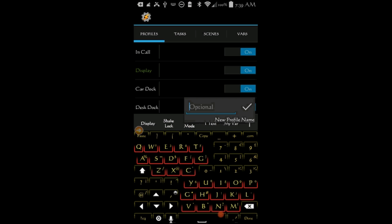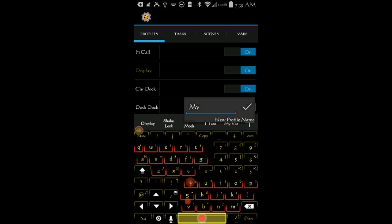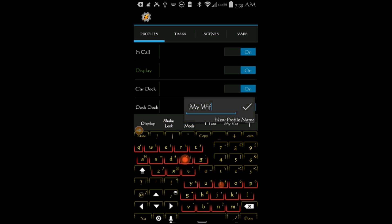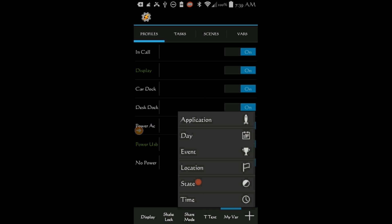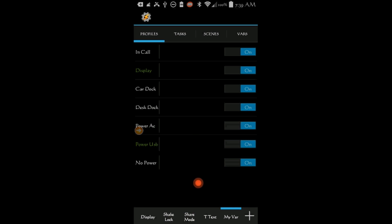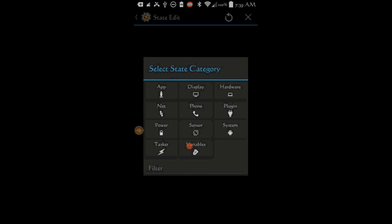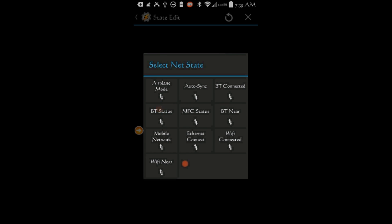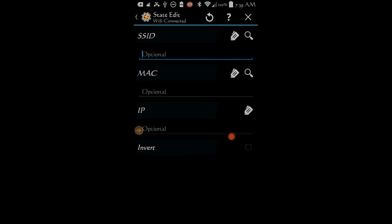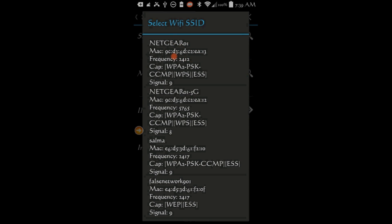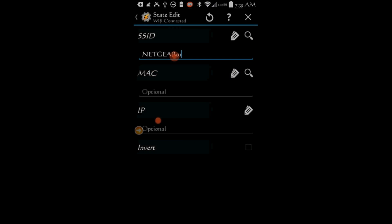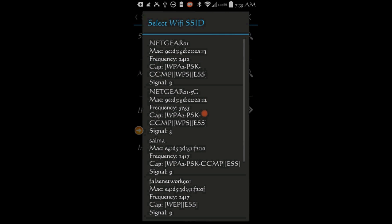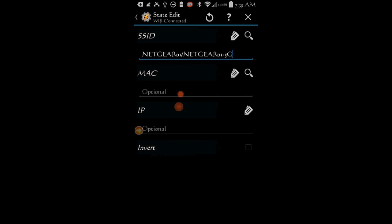Give this profile a name, My Wi-Fi. Click OK. Click on State. Then select Net And then Wi-Fi Connected. In the SSID field select your networks by clicking the search icon and choosing your networks. You can select as many networks as you have, and do not forget to add your work networks. You can leave the rest of the fields as they are. Click the Back Arrow.